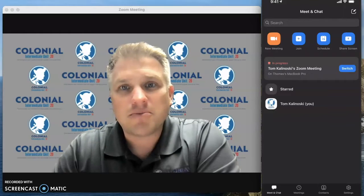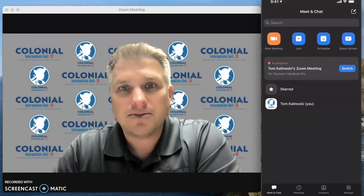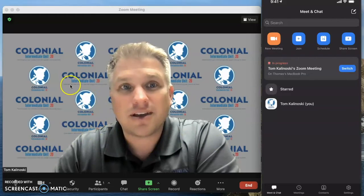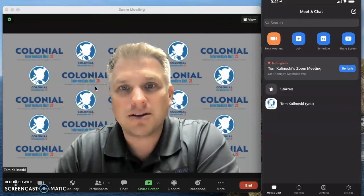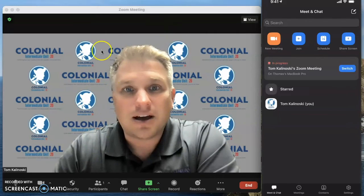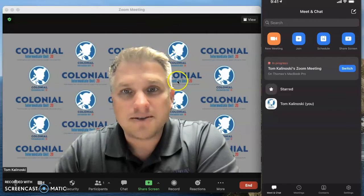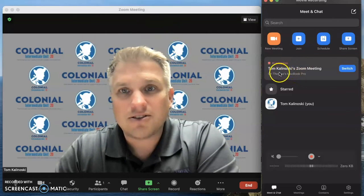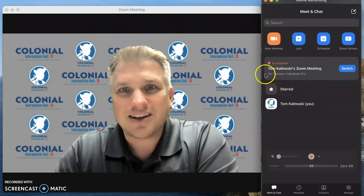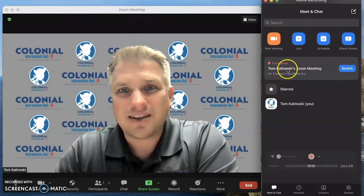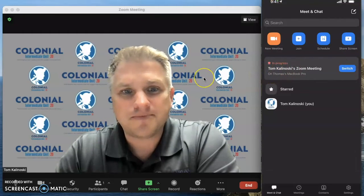In today's episode of Tech Tips we're going to review how you can be on one device — in this particular case a laptop — attending a Zoom meeting. That's the screen we're seeing on the left side, and then easily switch the device that you are attending that Zoom meeting on, shown on the right side.